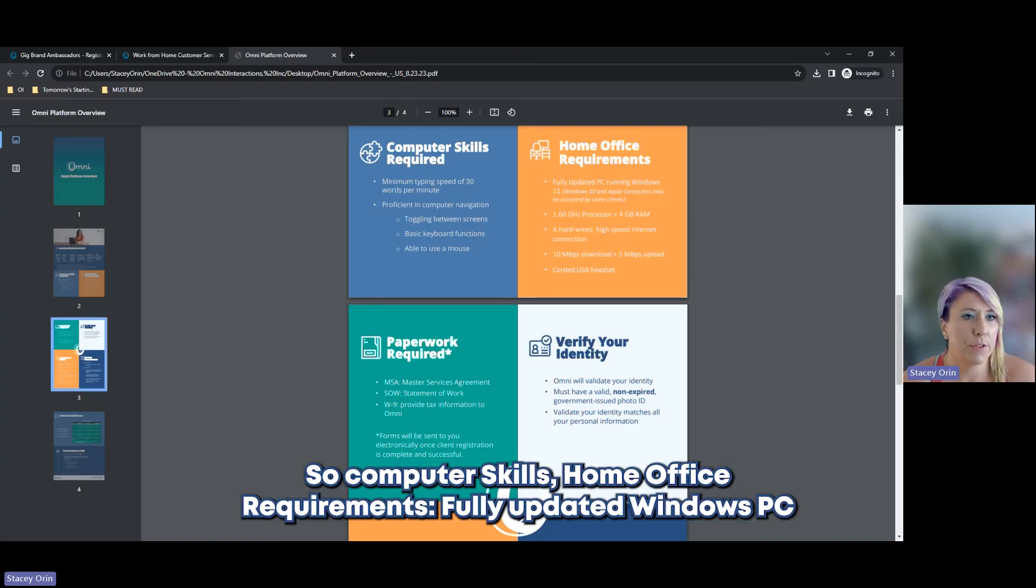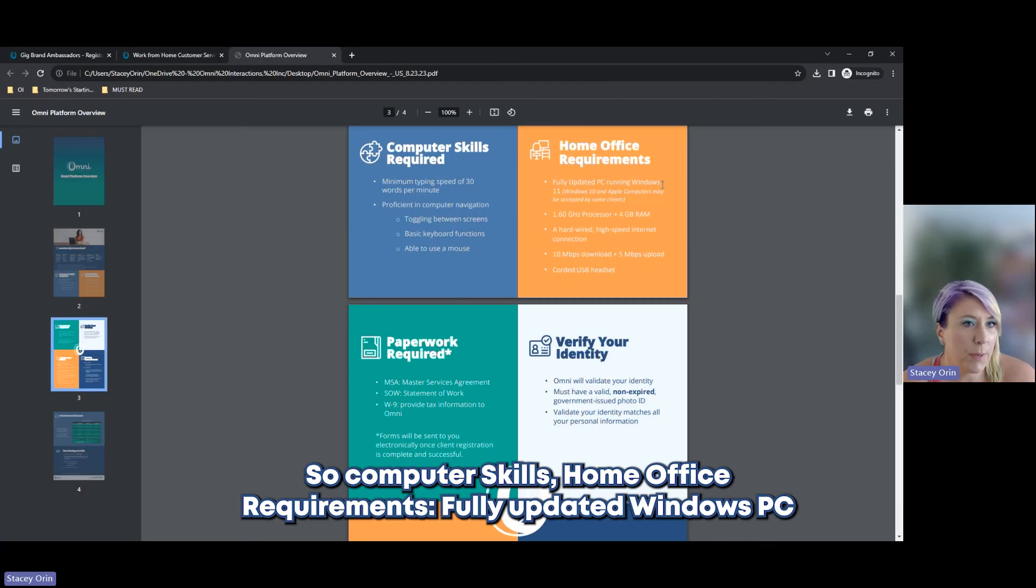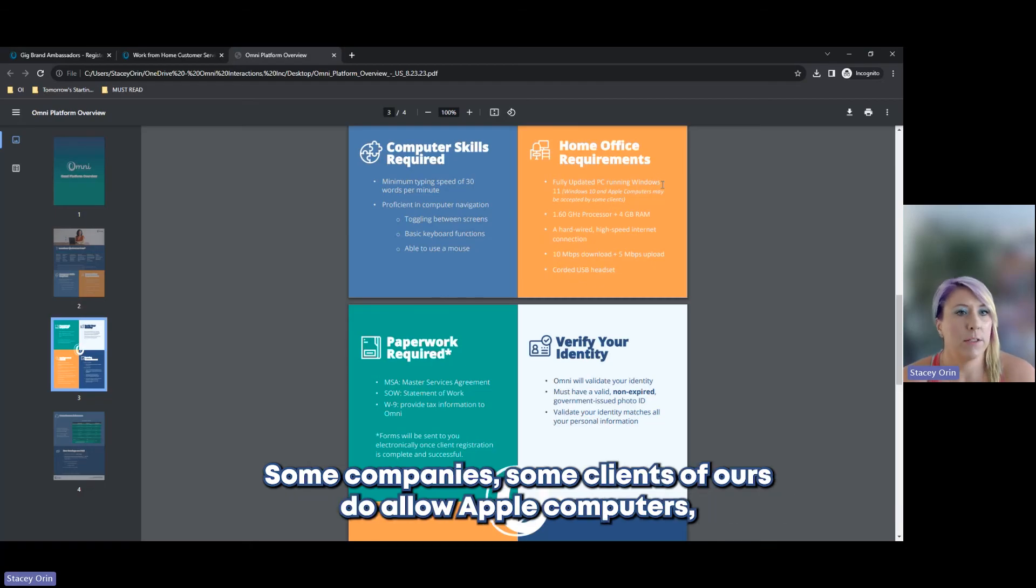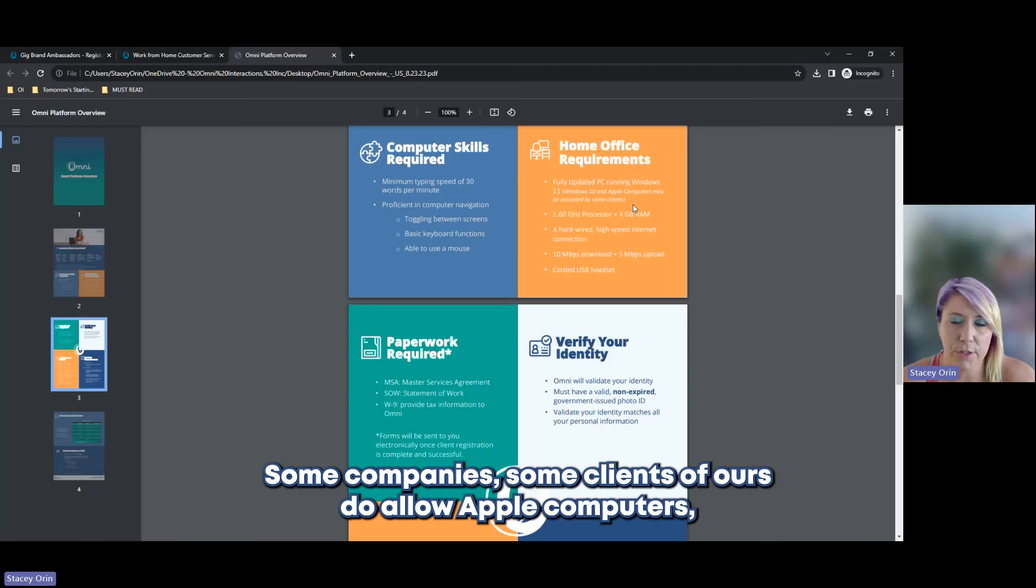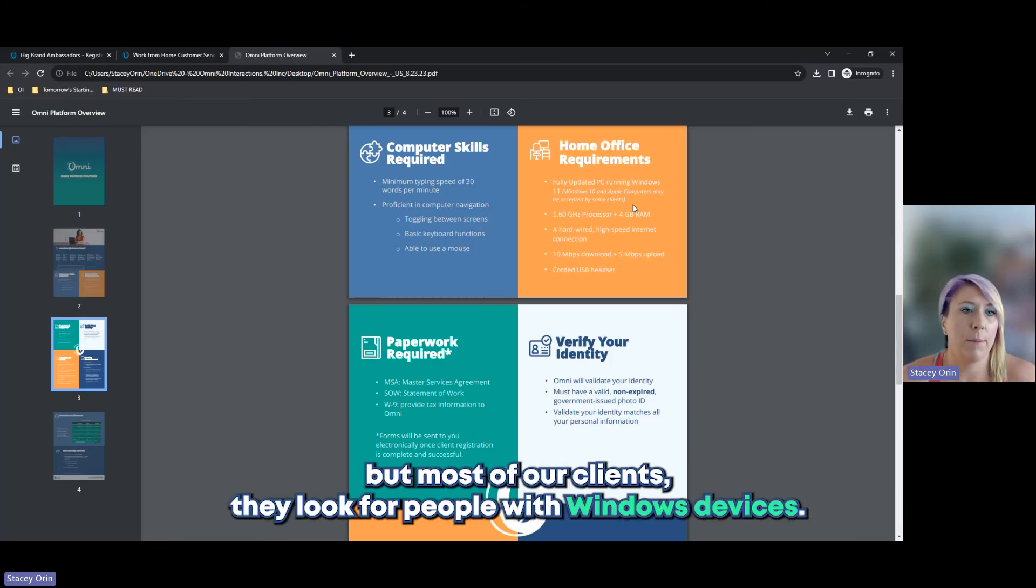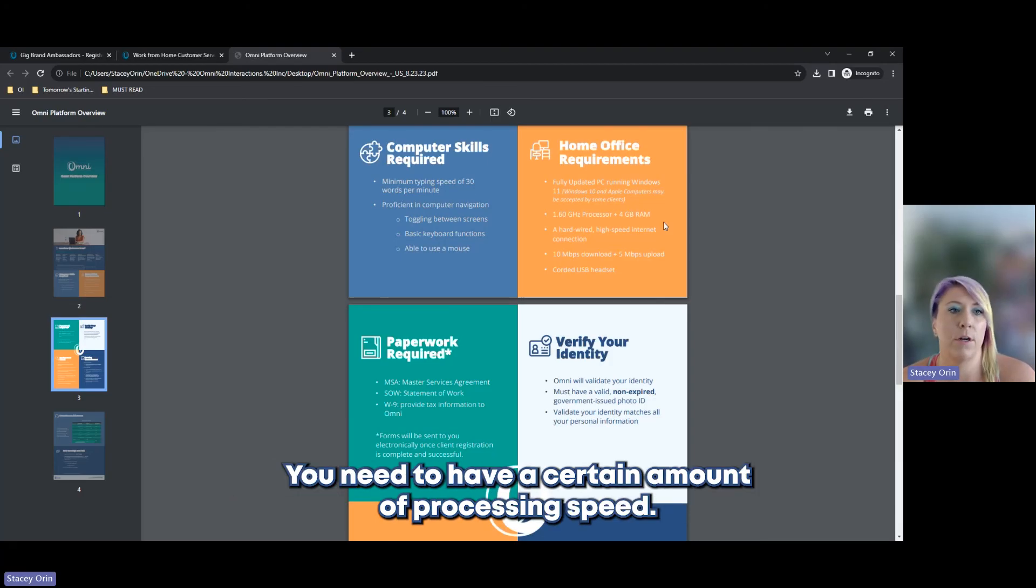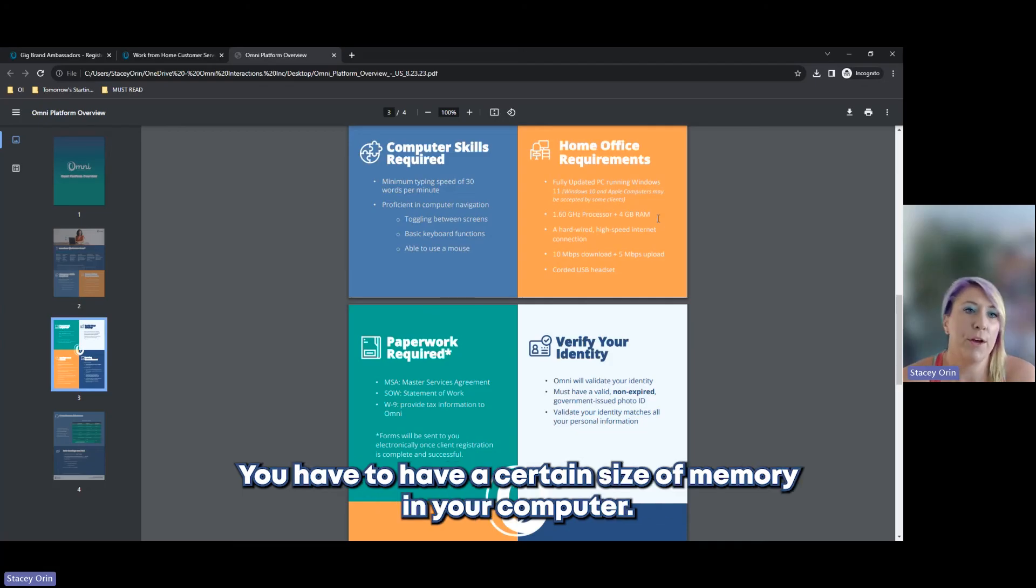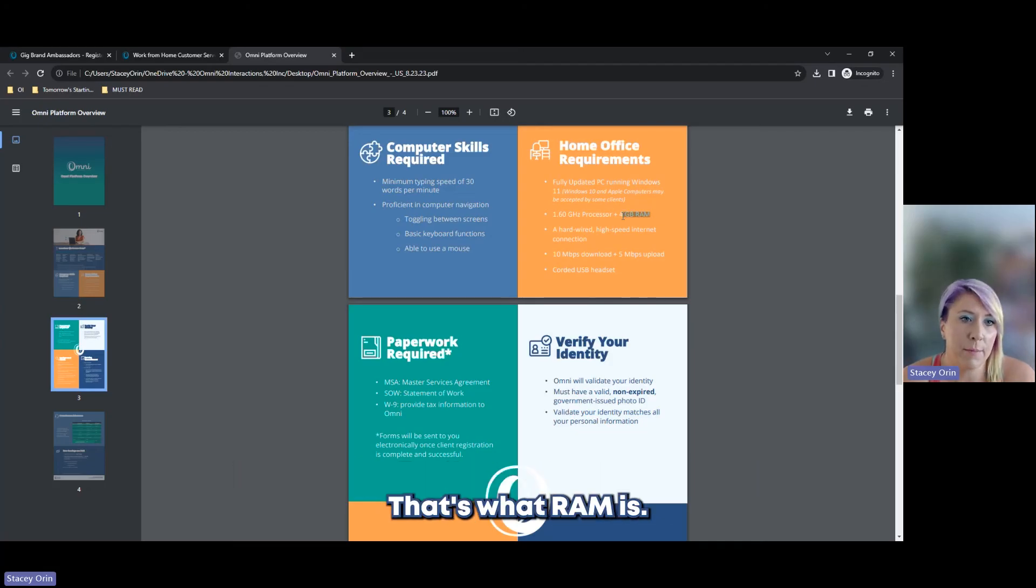So computer skills, home office requirements, fully updated Windows PC. Some companies, some clients of ours do allow Apple computers, but most of our clients, they look for people with Windows devices. You need to have a certain amount of processing speed. You have to have a certain size of memory on your computer. That's what RAM is.